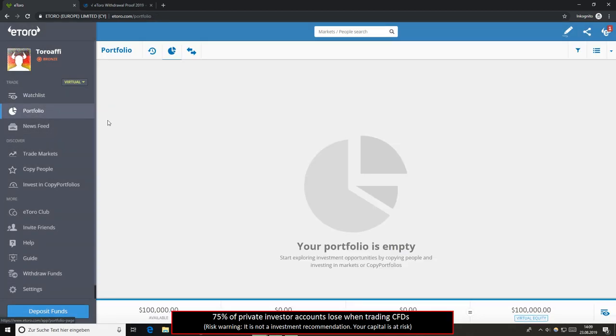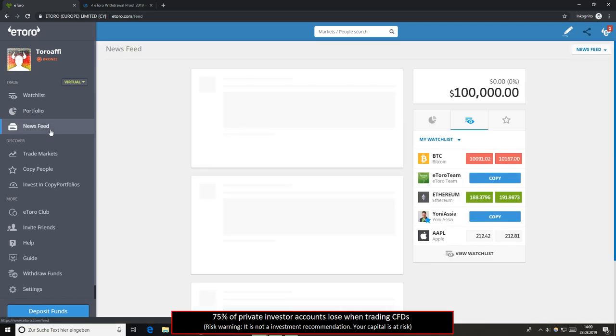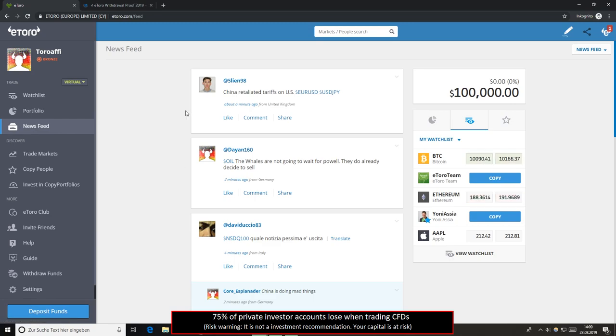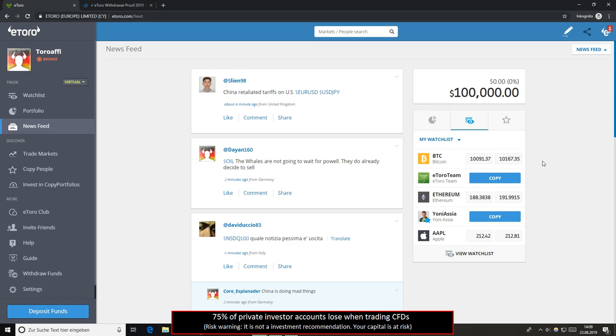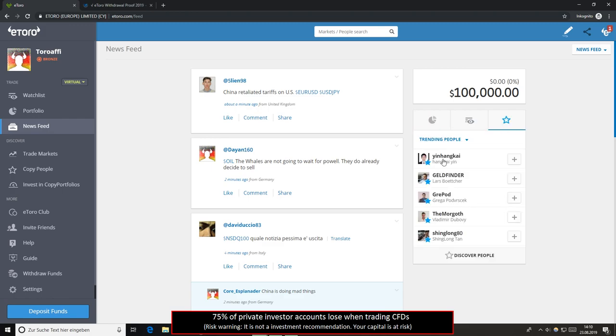Let's have a look on the left side. You see portfolios. Your portfolio is empty because I'm at the moment in the virtual account. I didn't open any position. So if you open a position, you will see this here on portfolios. News feed, you can follow other traders. It's also very good to get a deeper look into your asset. You can directly see what you can do here. You can copy other traders.